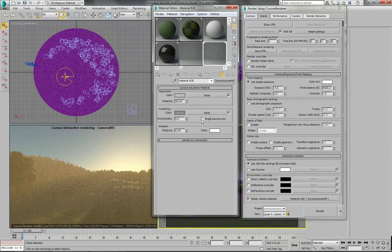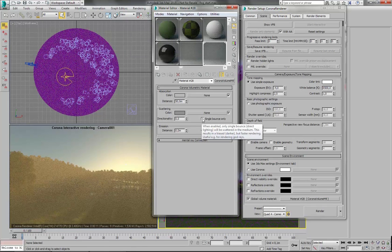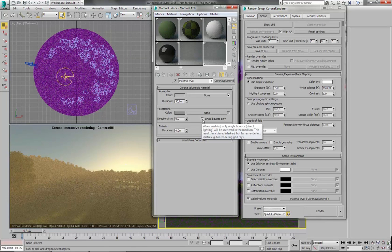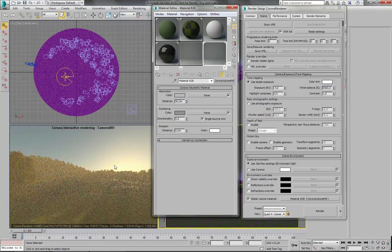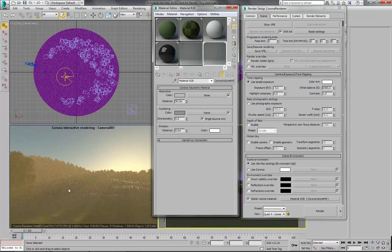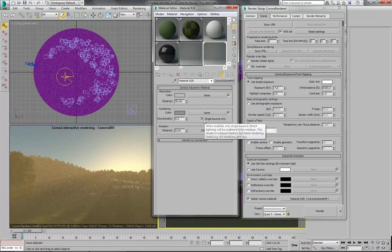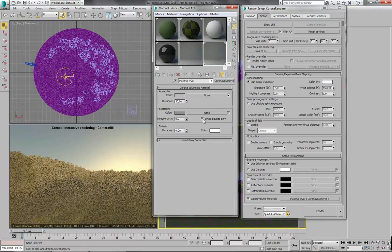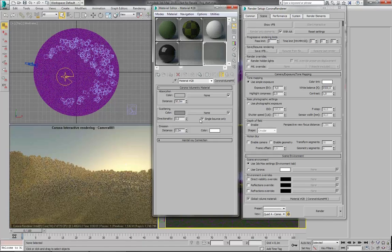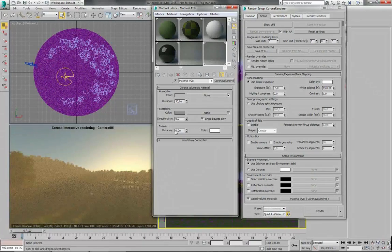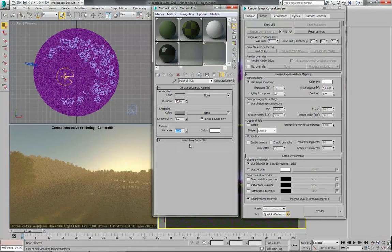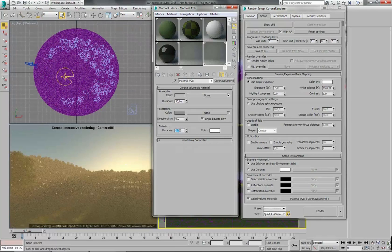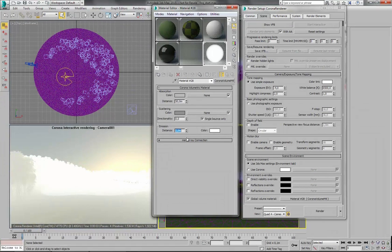You can also enable this option, single bounce only. It should make it render much faster. And there shouldn't be much visual difference between when it's unchecked and when it's checked. There is also emission distance parameter which will make this material glow. But obviously we don't want this.